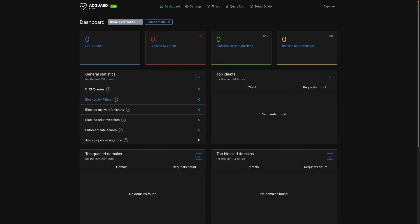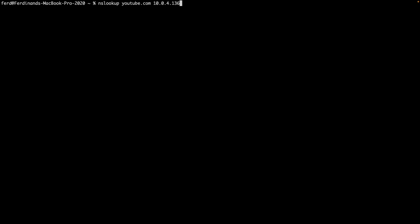At this point, let's test that AdGuard home is working properly. To do this, open a terminal window and issue this nslookup command to resolve youtube.com using the AdGuard home MACVLAN IP address. If the connection times out, it could be due to the upstream DNS server not working.